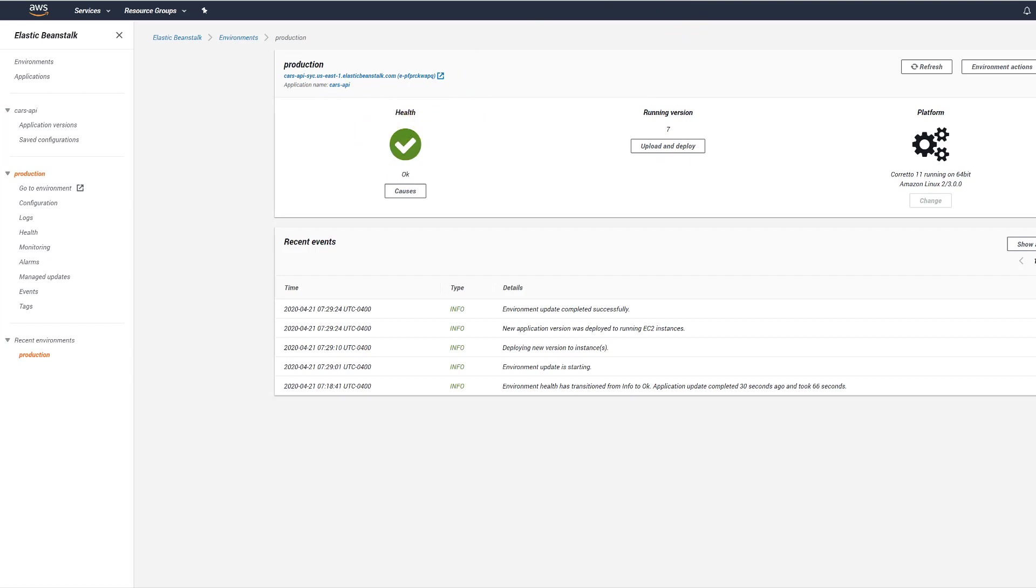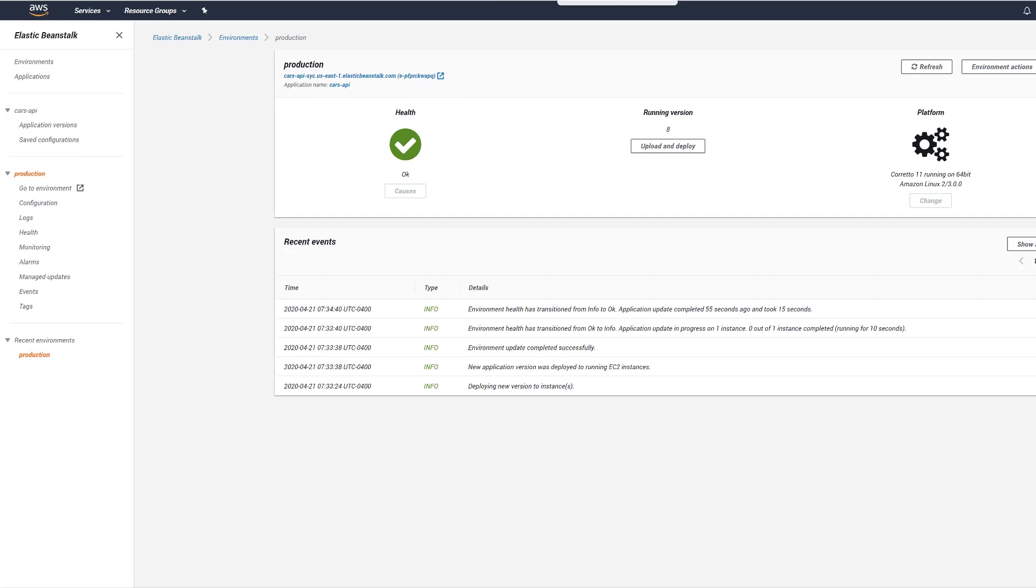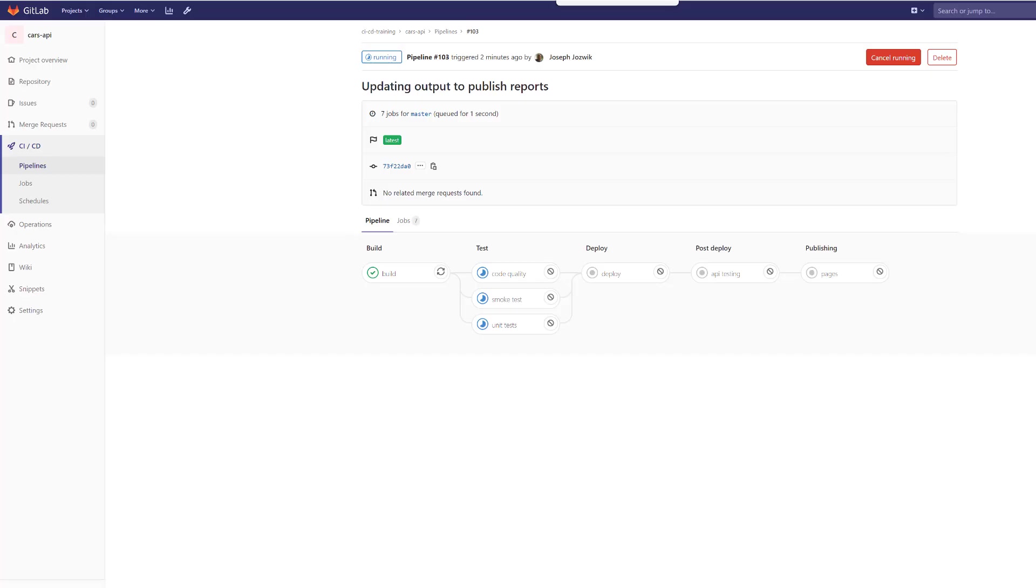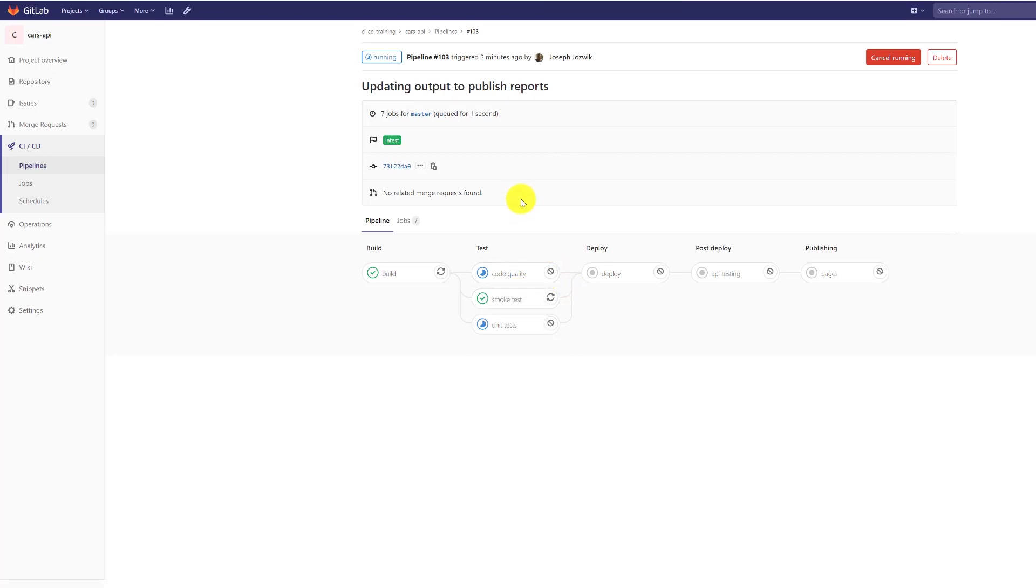While it's deploying, smoke test is complete and unit test from the code quality. Take a look and see. Now Elastic Beanstalk is updating.